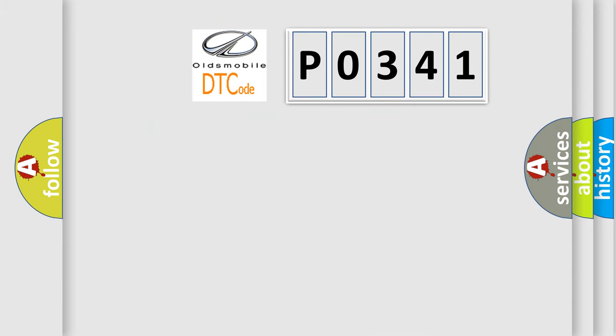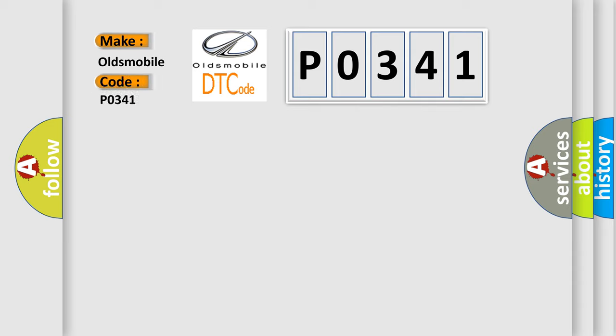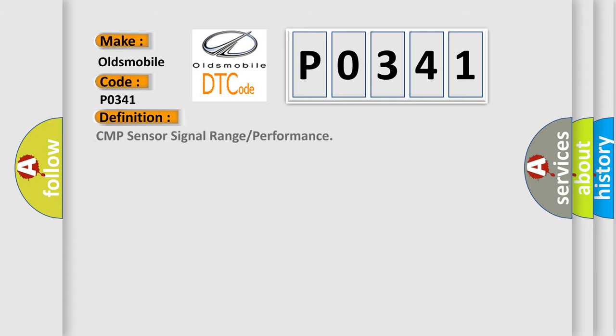The number itself does not make sense to us if we cannot assign information about what it actually expresses. So, what does the diagnostic trouble code P0341 interpret specifically for Oldsmobile car manufacturers? The basic definition is CMP sensor signal range or performance.